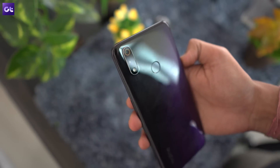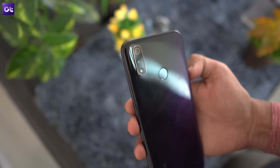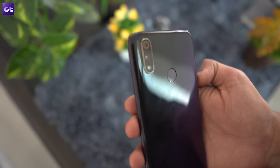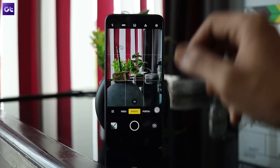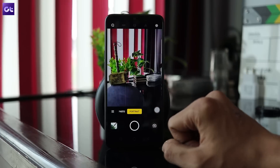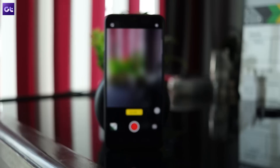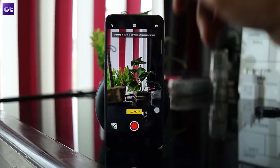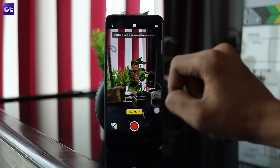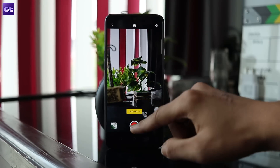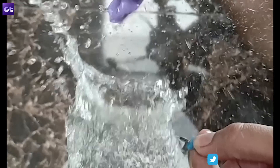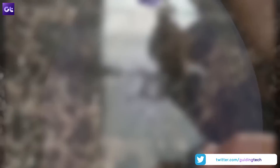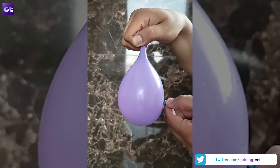Did you know you can click 960 fps super slow-mo videos with your phone? Here's how to do it. Open up the stock camera app and tap on the menu button to switch to the slow motion mode. Tap on the fps toggle in the center and switch to 960 fps. Now enjoy capturing some super slow-mo videos on your phone. Just make sure you are in a bright, well-lit environment or the videos won't look good.